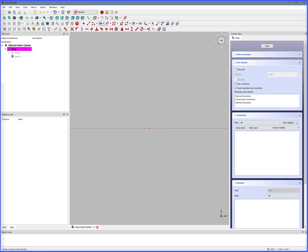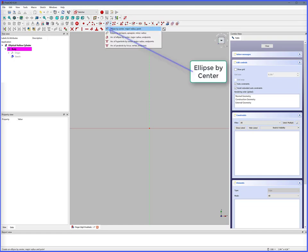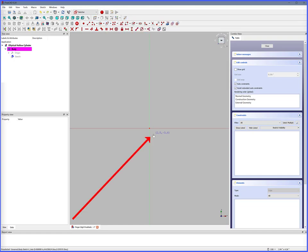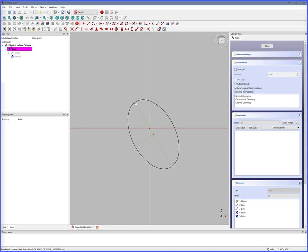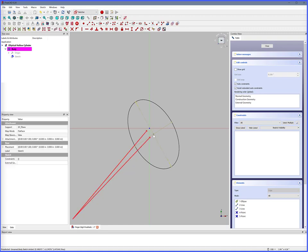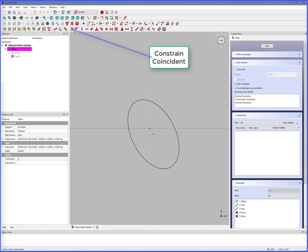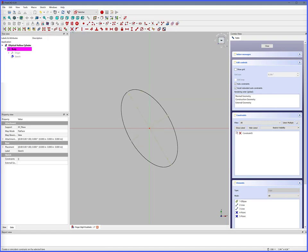First, we'll create the cylinder outside dimensions. Ellipse by center. Click. Double-click to complete. Right-click to release. Select the XY axis center. Select center of ellipse. Constrain coincident. It is now centered.